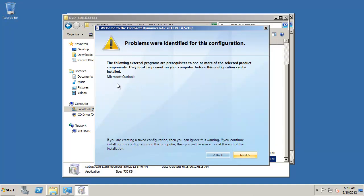It warns me that I don't have Outlook installed, and that's because it's going to do the Outlook add-in. But it won't be installed because I don't have Outlook on this computer.